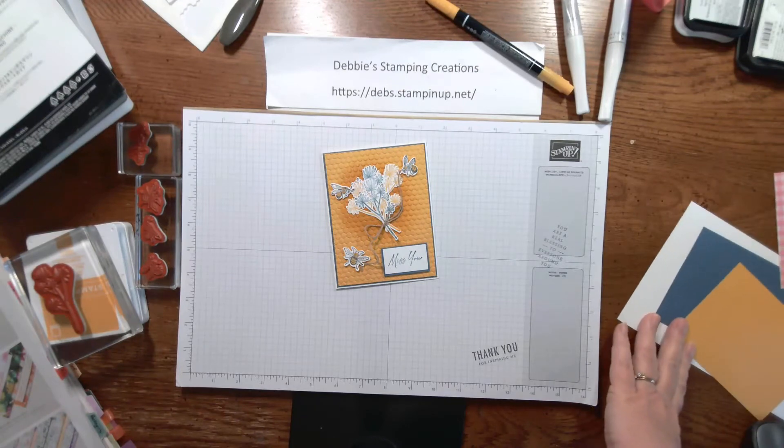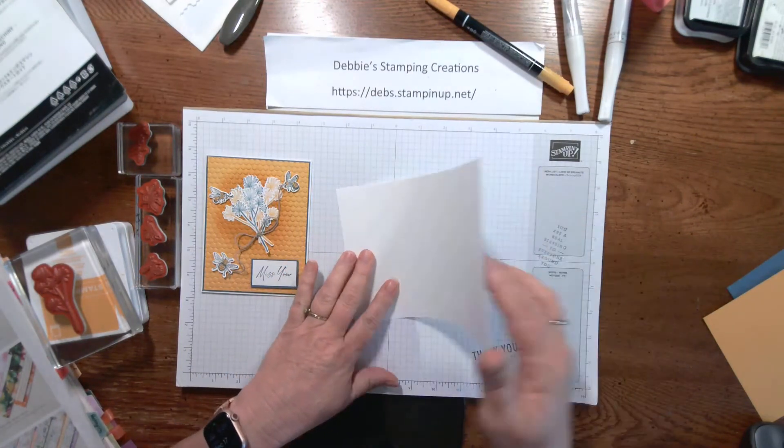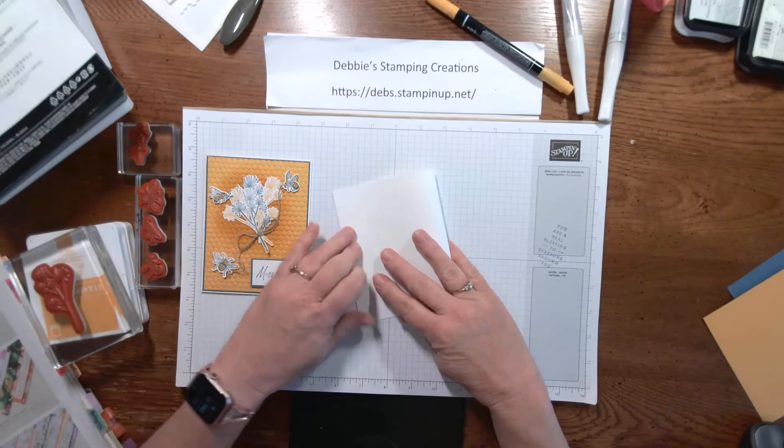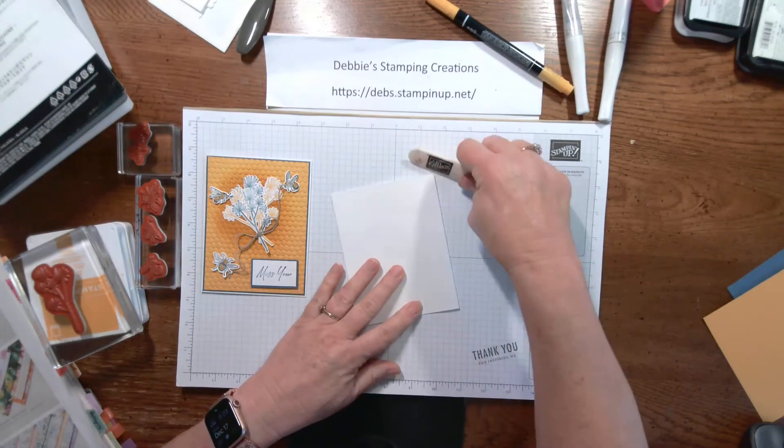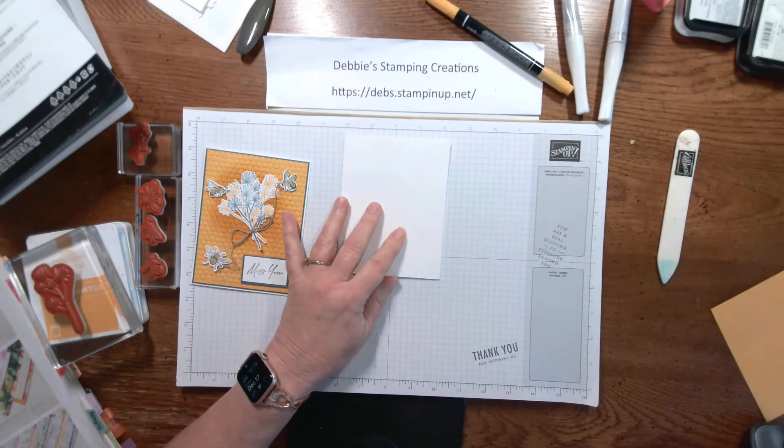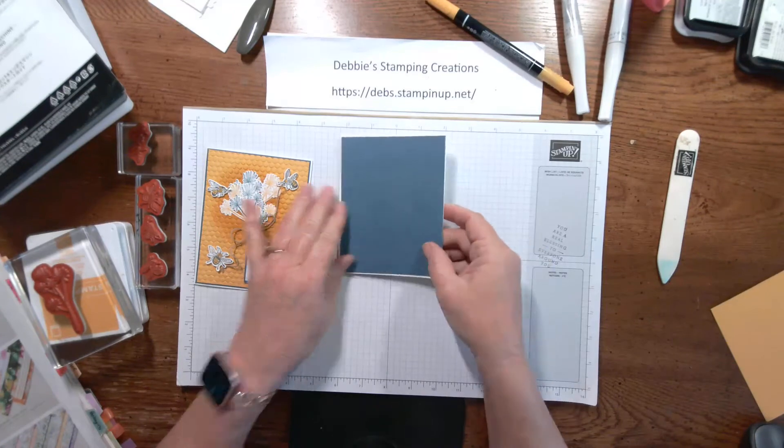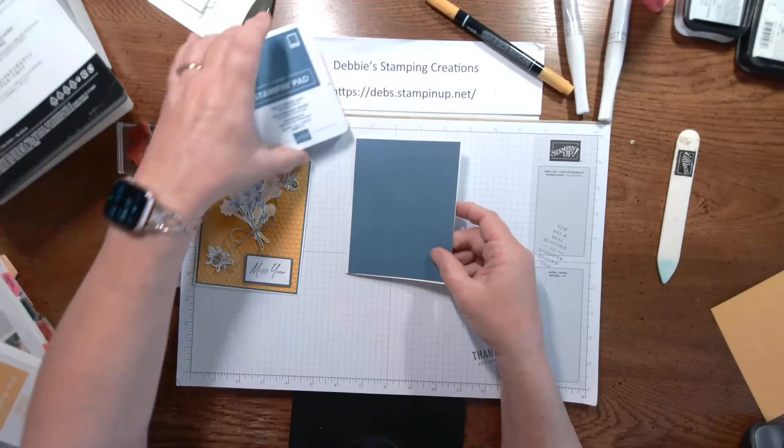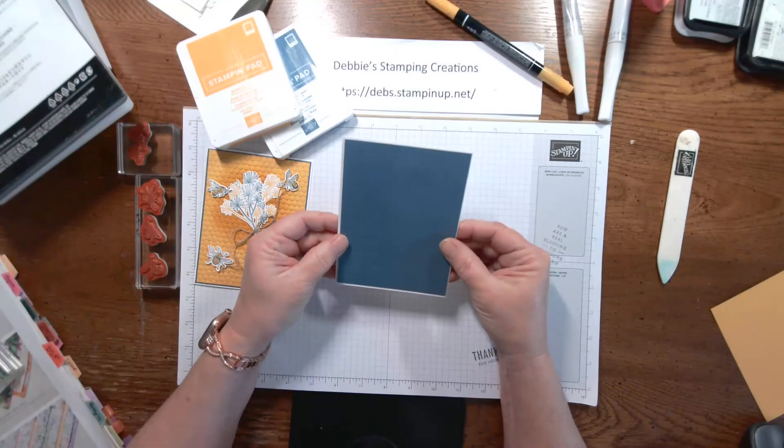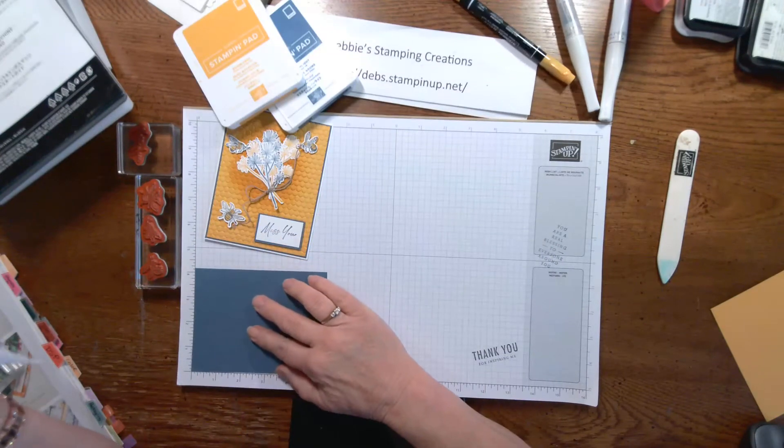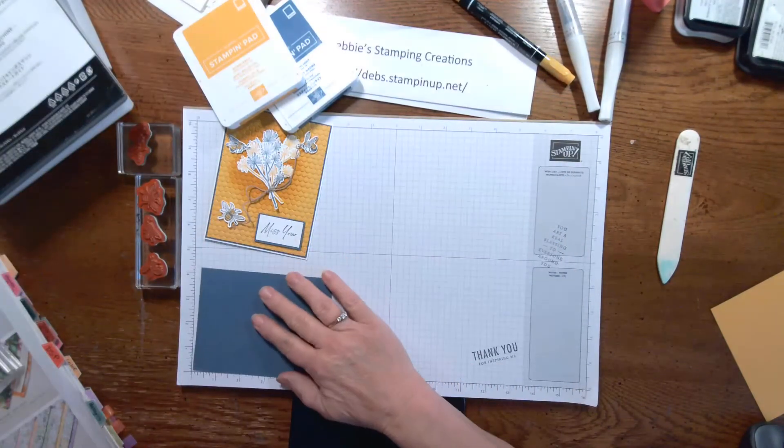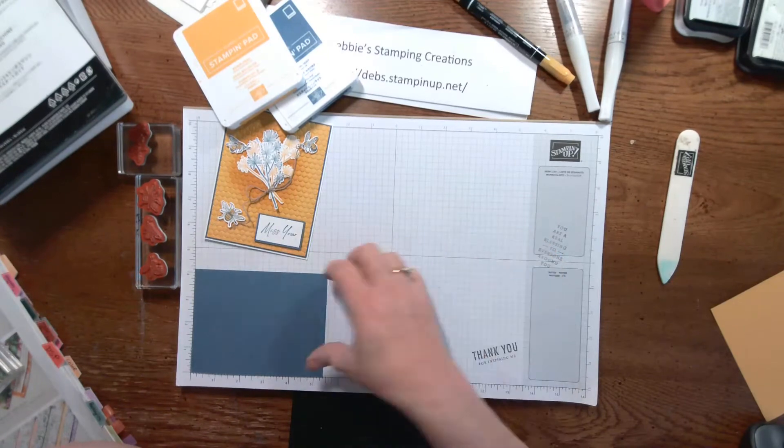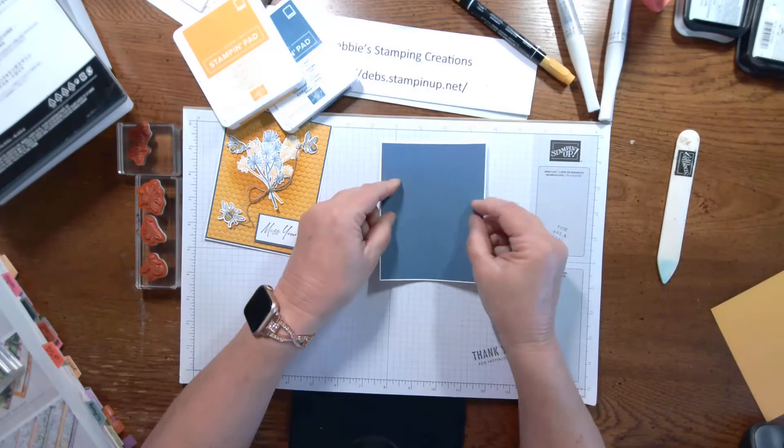So we're going to start with a basic white thick card stock for our card base. That is 5.5 by 8.5. We're going to score it at 4.25 to give us our card base at 5.5 by 4.25. Now, we're going to do a layer of Misty Moonlight. And that layer is 5 and 3 eighths by 4 and 1 eighth. That way we're just going to barely have the white showing around the edge.